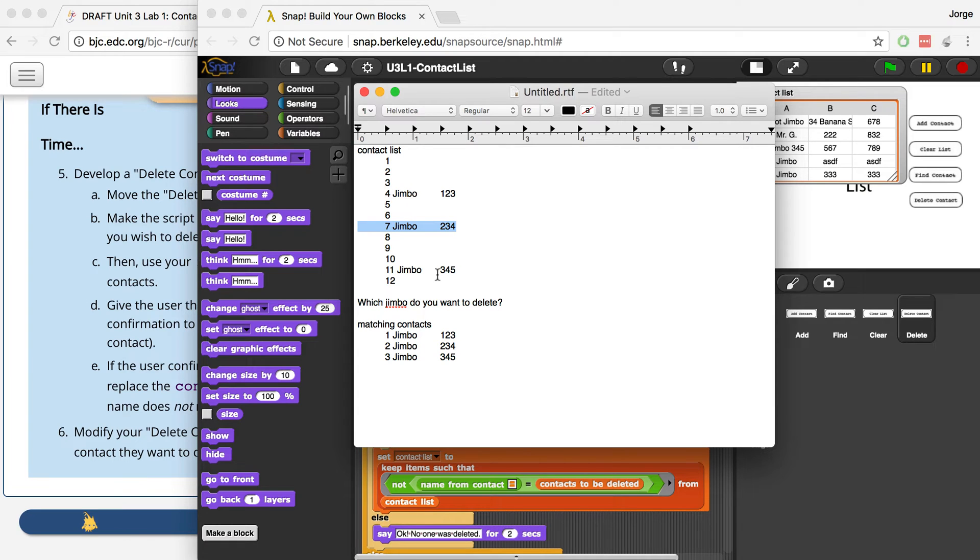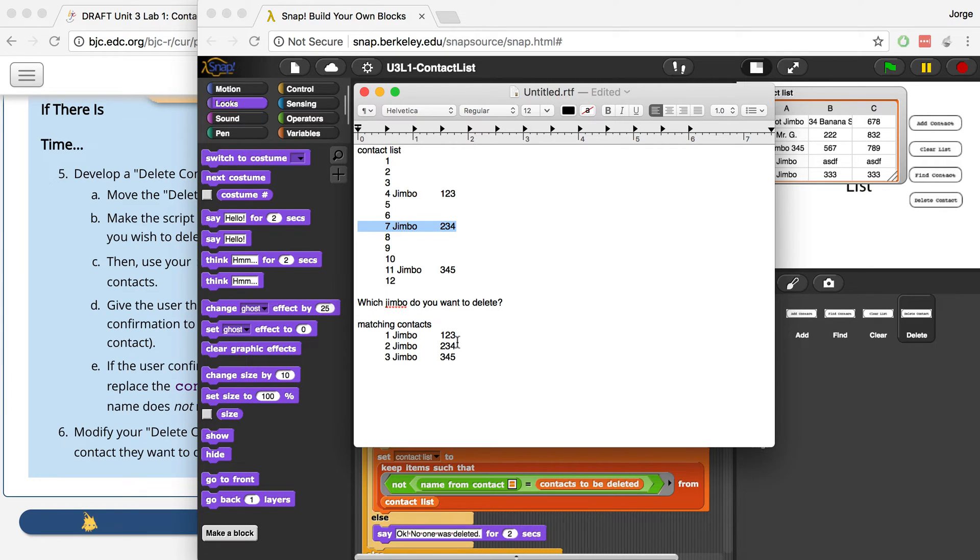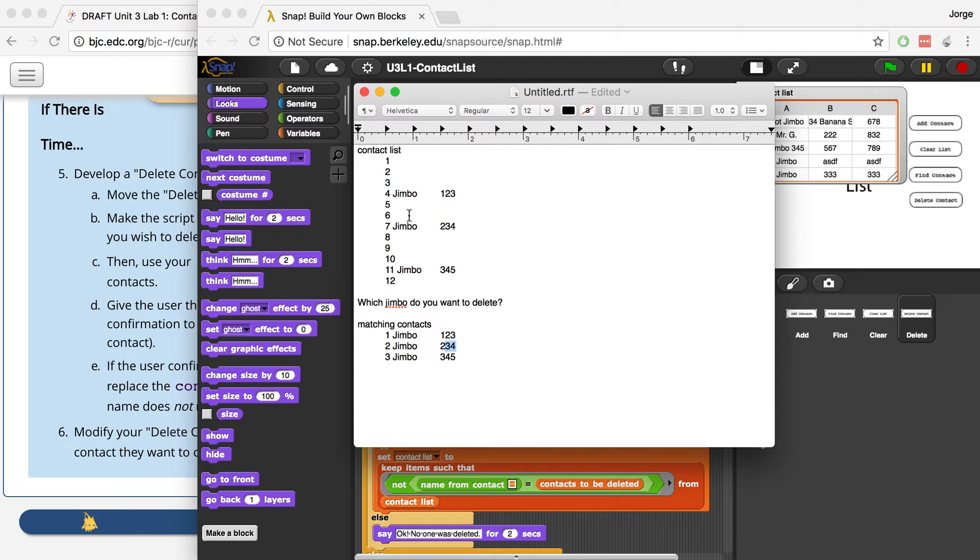For example, if this is my contact list, and then I ask which Jimbo I want to delete, once I match all the Jimbos, if the person types in 2, then I know that the Jimbo that I want to delete, their phone number is 234, and then I can go back to my contact list and just choose everything except the Jimbo that has that phone number.